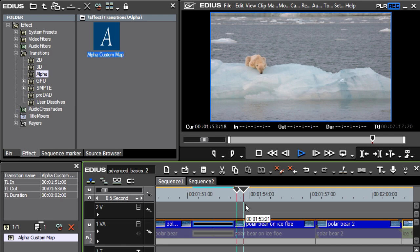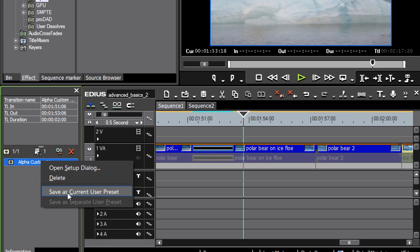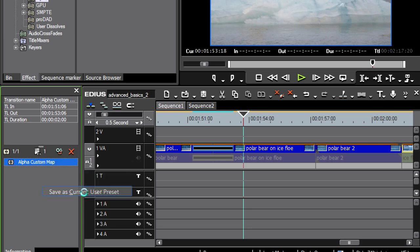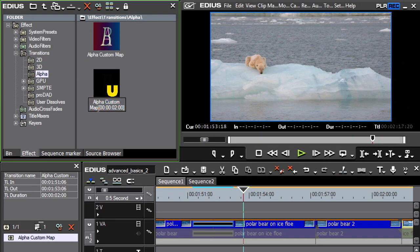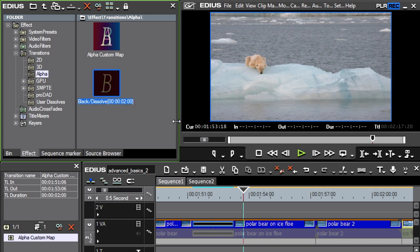So that's the effect I wanted, and I'll save this transition by right-clicking and using 'save as current user preset.' I'll call this 'black dissolve.' And straight away I'll create another variation.